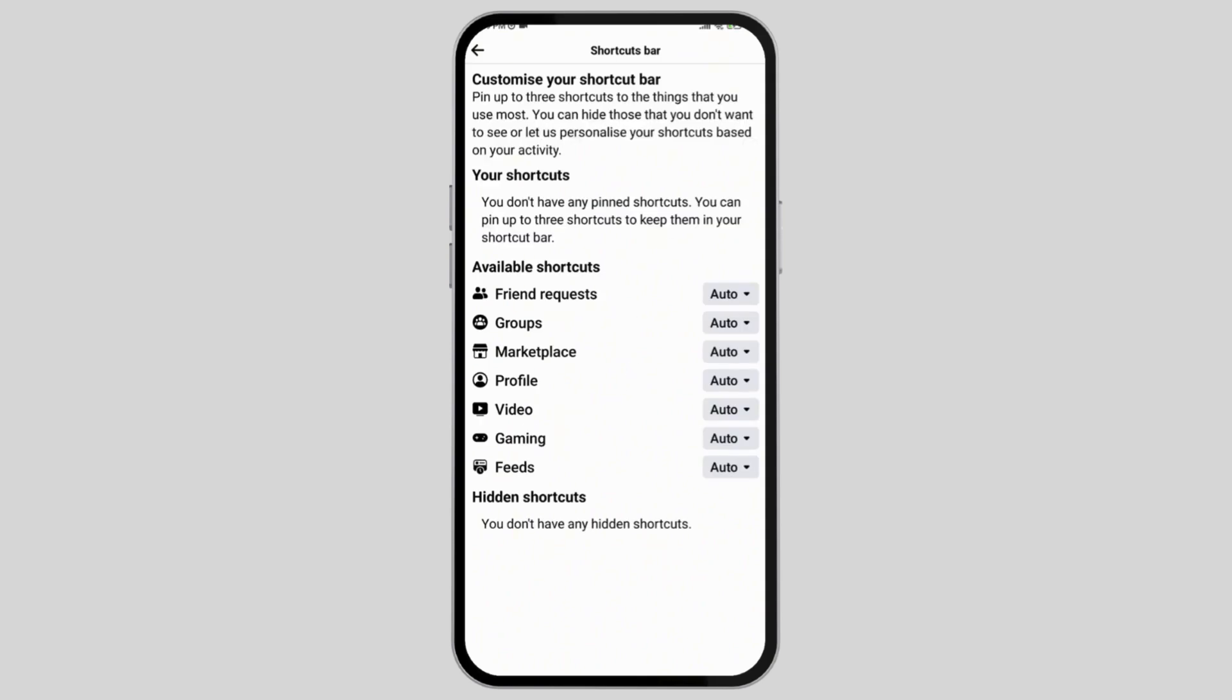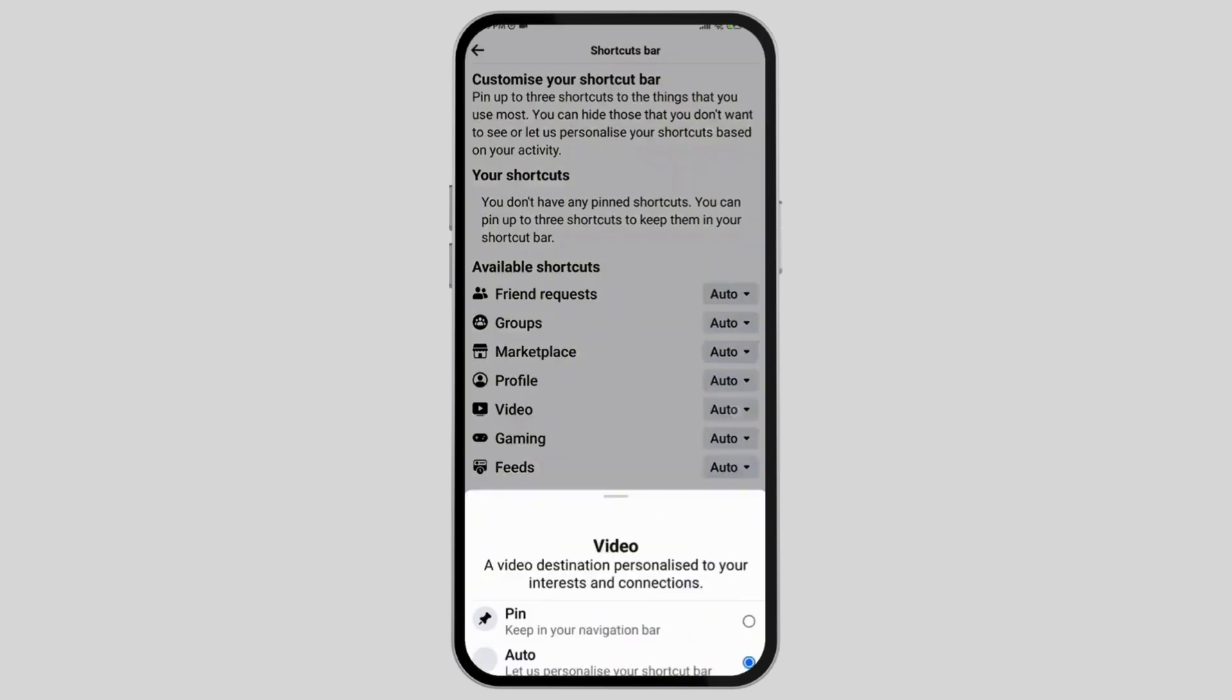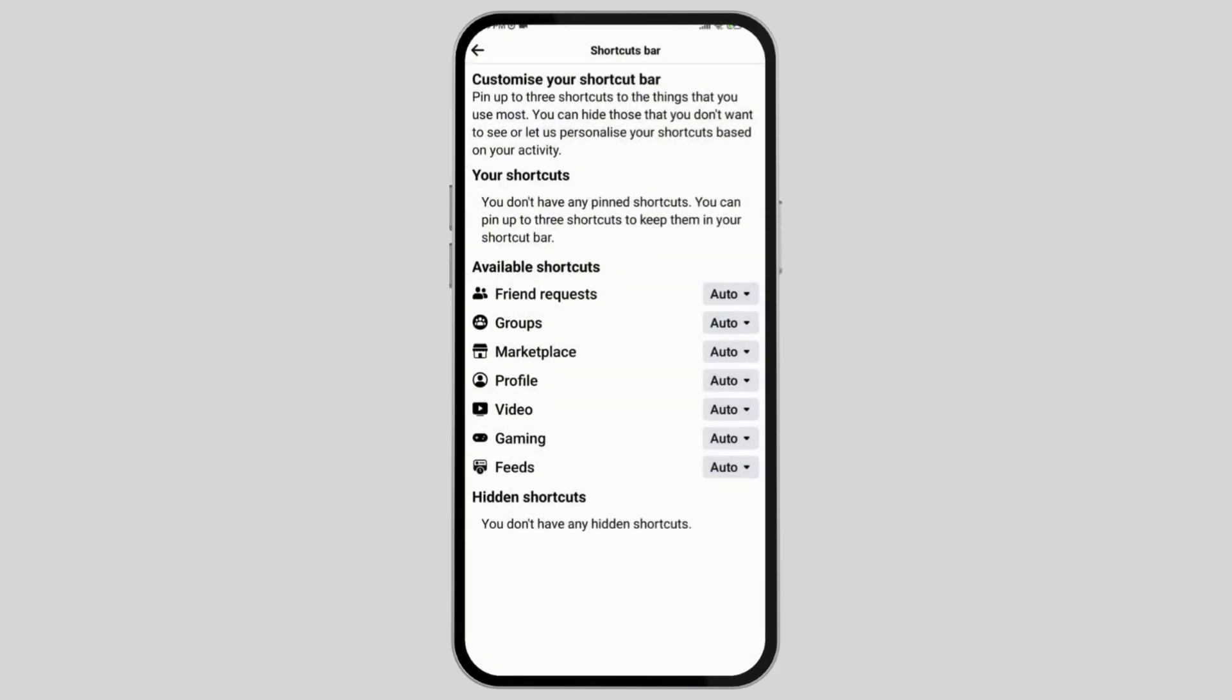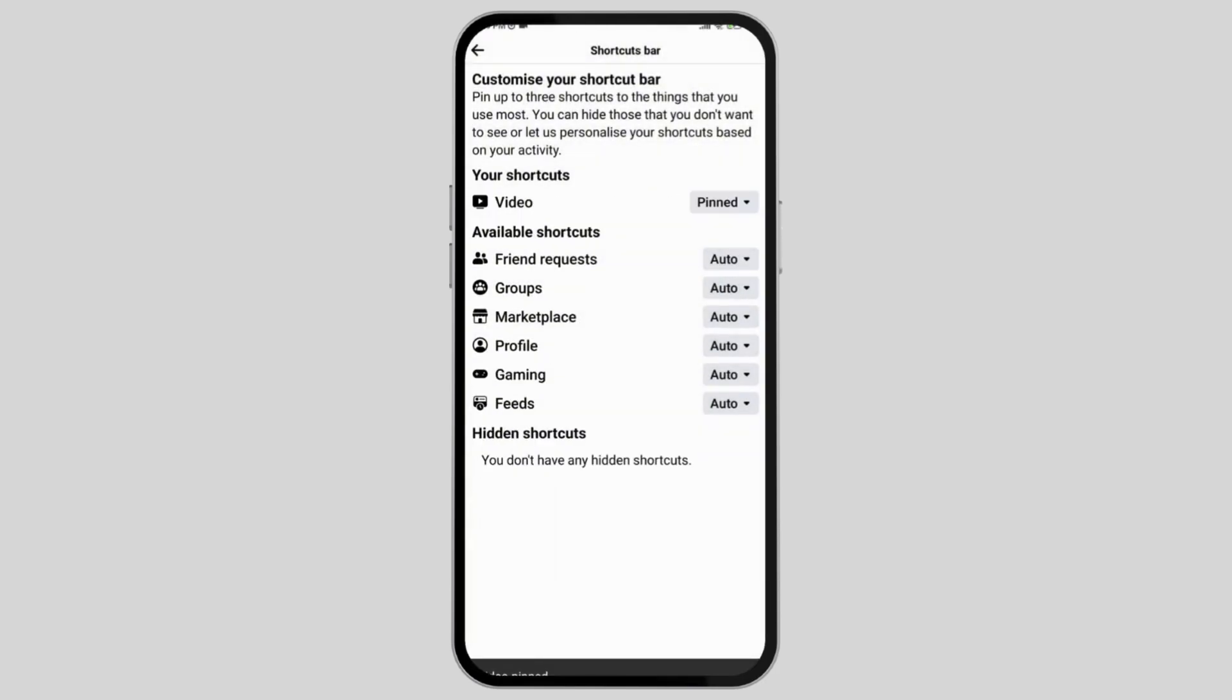On the video section, there's a drop down menu on the right side called auto. Simply tap on it and there you can see the option to pin the video shortcut to your navigation bar. You can also let Facebook personalize the shortcut bar itself or hide them from your navigation bar. Here you need to select the option called pin and then your settings will be saved.